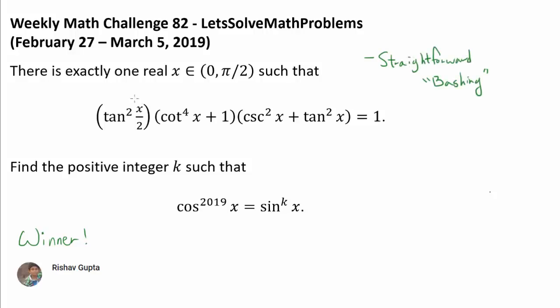By bashing, I mean that you can express everything in terms of cosines and sines, algebraically manipulate the equation multiple times, and find your answer. For this particular problem, it won't take too long until you get to a useful expression. But there is another, more elegant method of approaching this question, although it is not substantially faster.